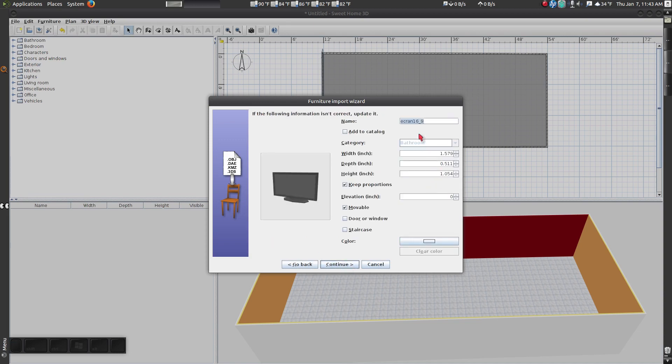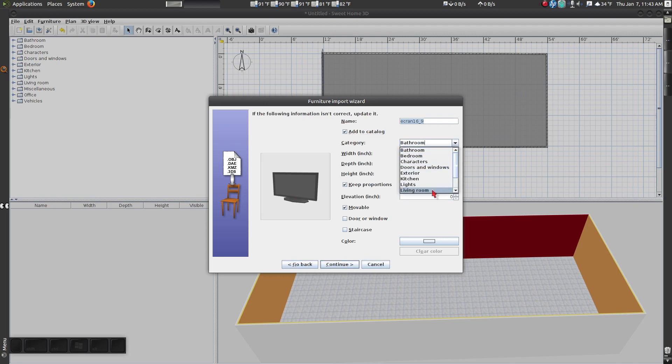In the Furniture Import Wizard, check the Add to Catalog box. For the category, I will select Living Room. Click Continue.